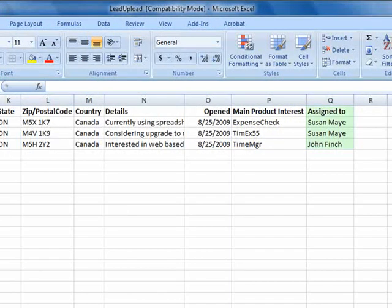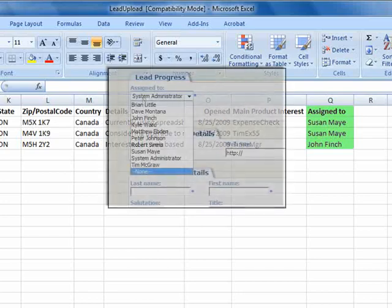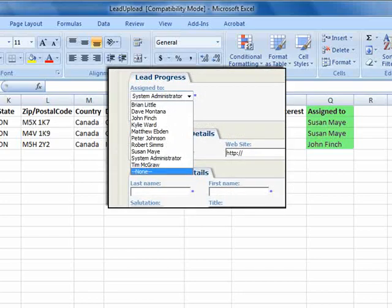Now let's look at the Assign To field. This is a list of your CRM users, and this field is handled differently than other selection lists. Here you'll enter your selections exactly as they appear on the lead screen, rather than using a database code.